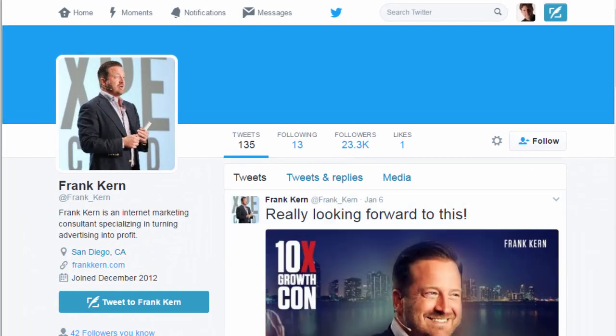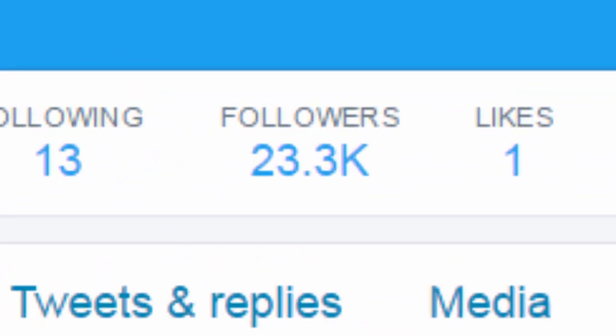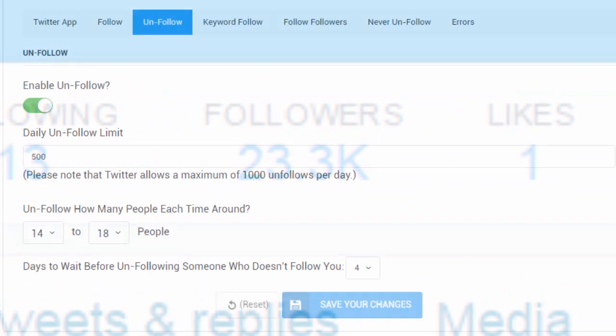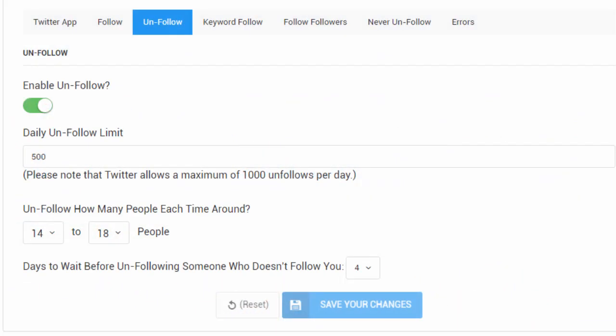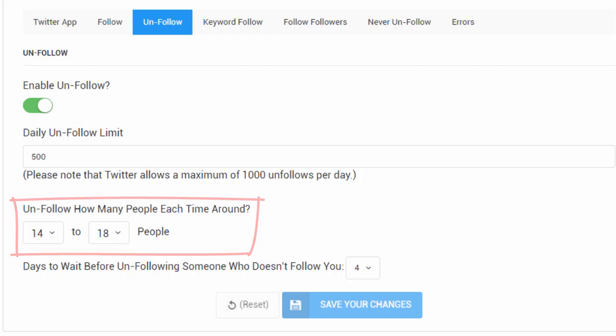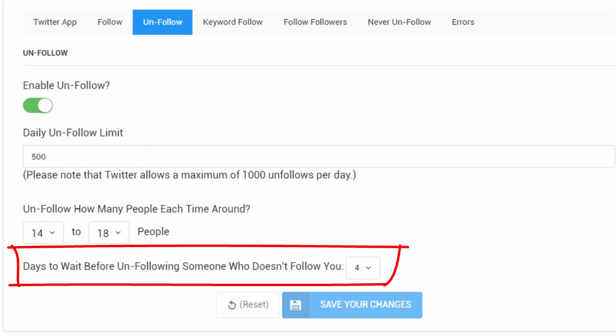In order to maintain a natural balance, Twitworks will also unfollow people that don't follow you back within a number of days that you set here.